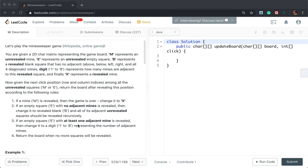If a mine M is revealed, then the game is over — change it to X. If an empty square E with no adjacent mines is revealed, then change it to revealed blank B, and all of its adjacent unrevealed squares should be revealed recursively.